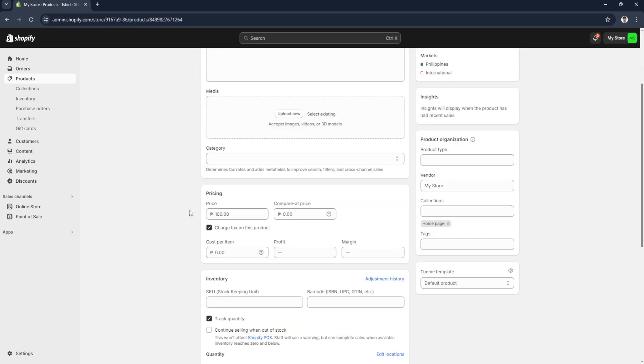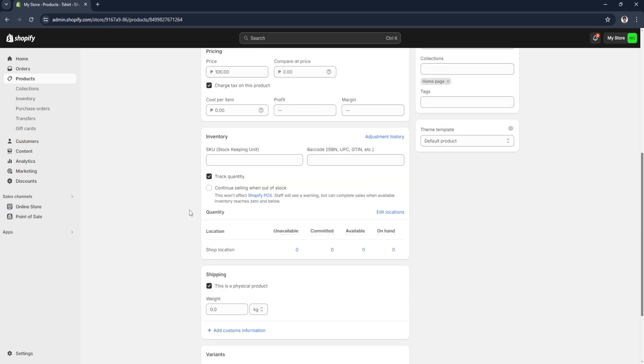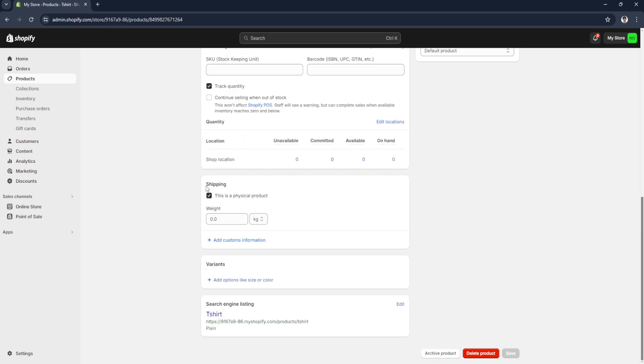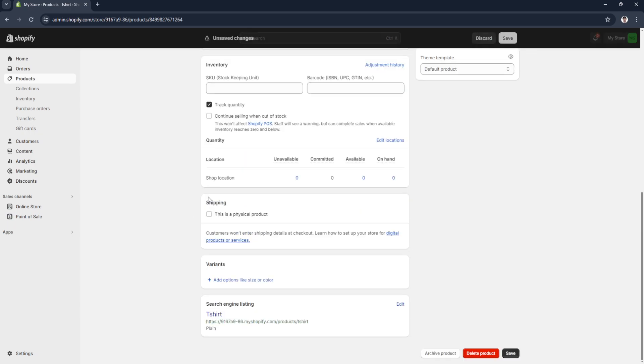Now you want to scroll down until you find the shipping section. Now you want to make sure to check this option that this is a physical product.